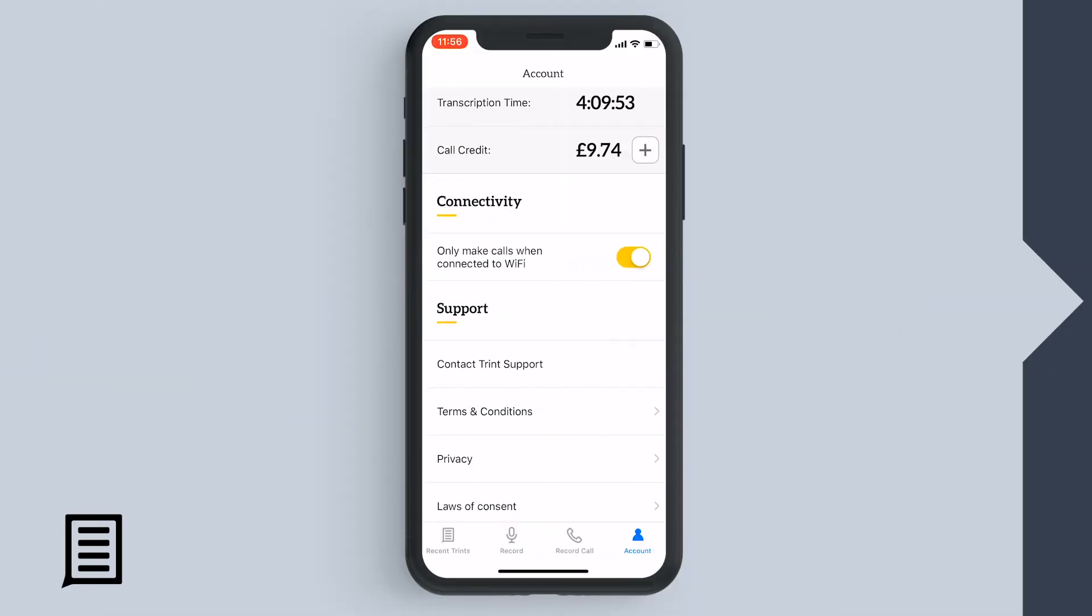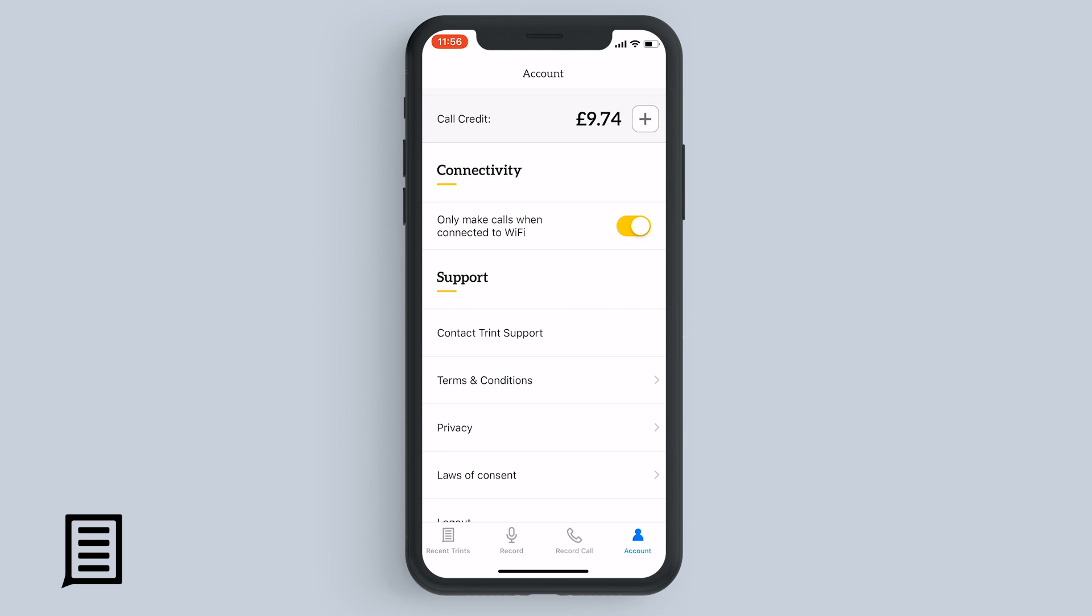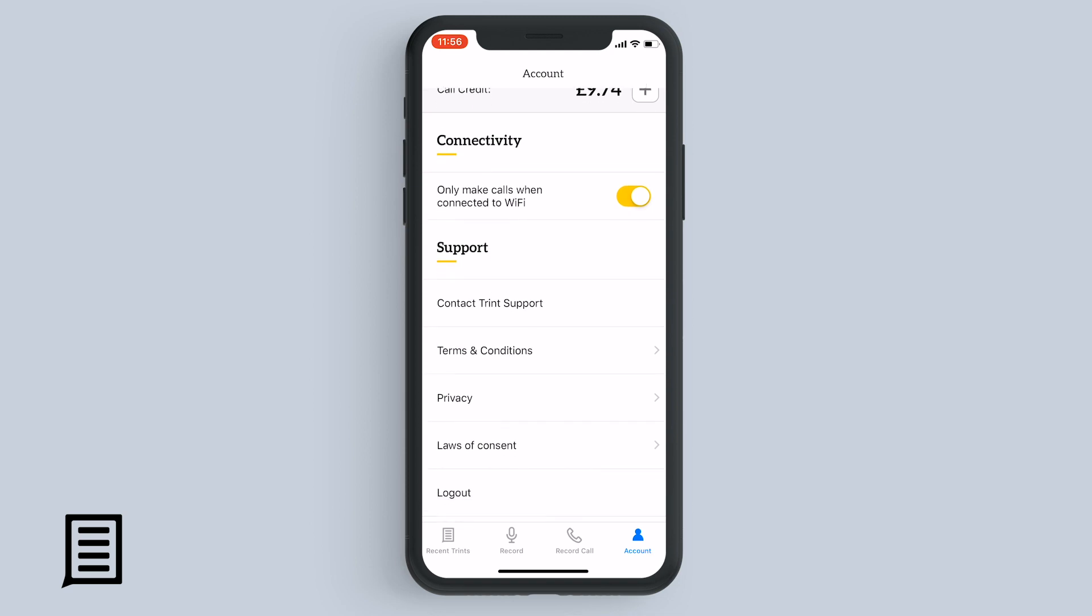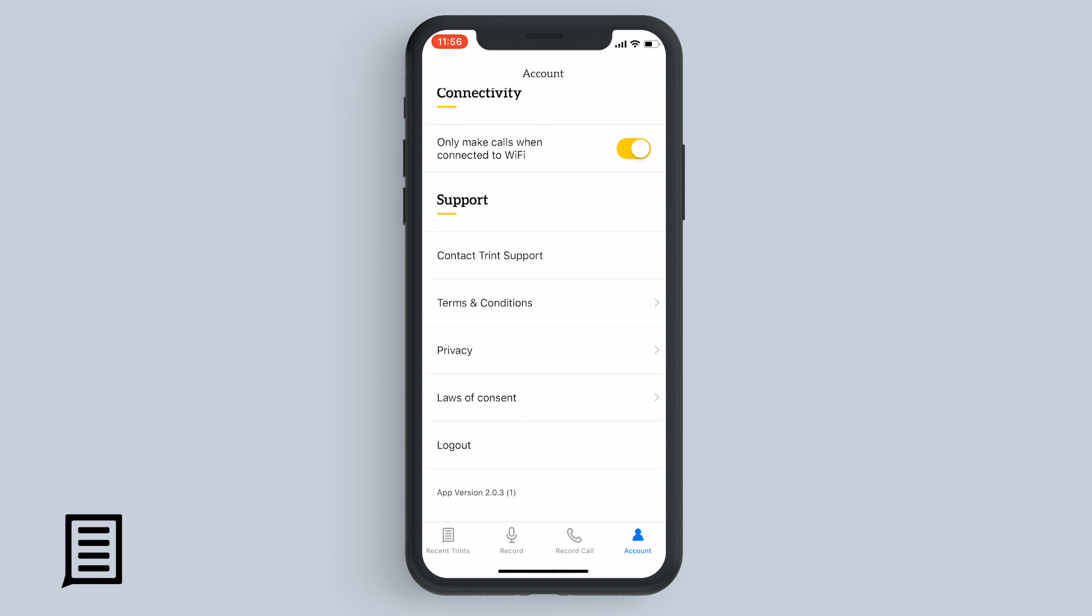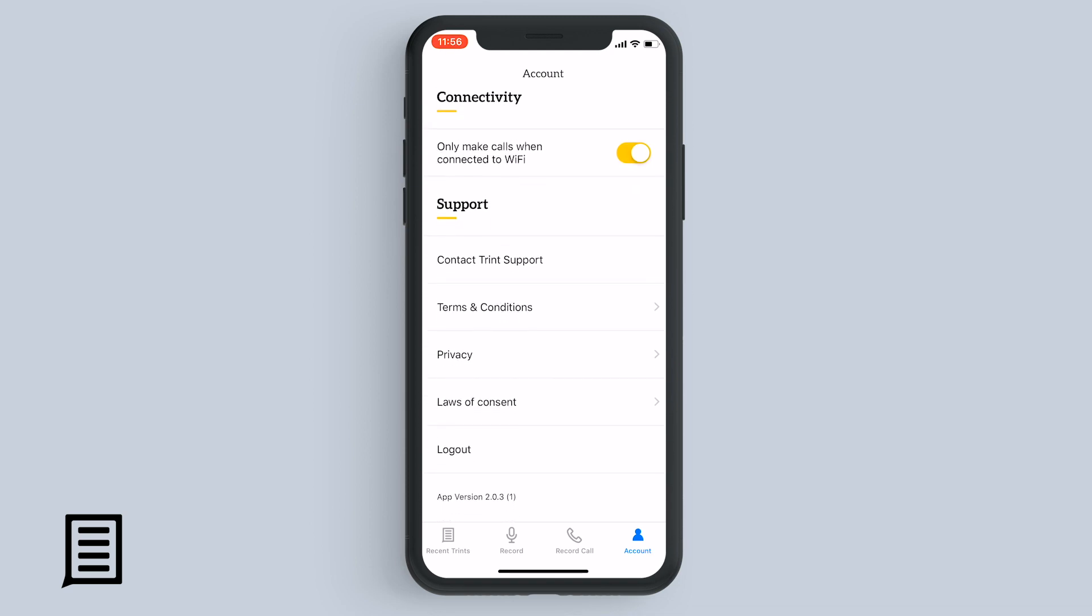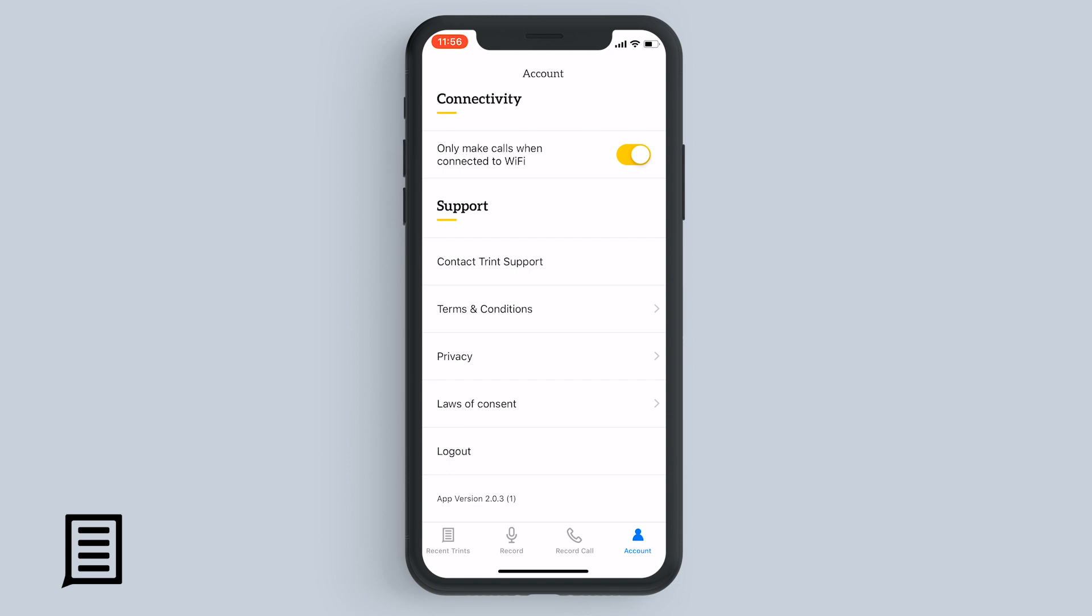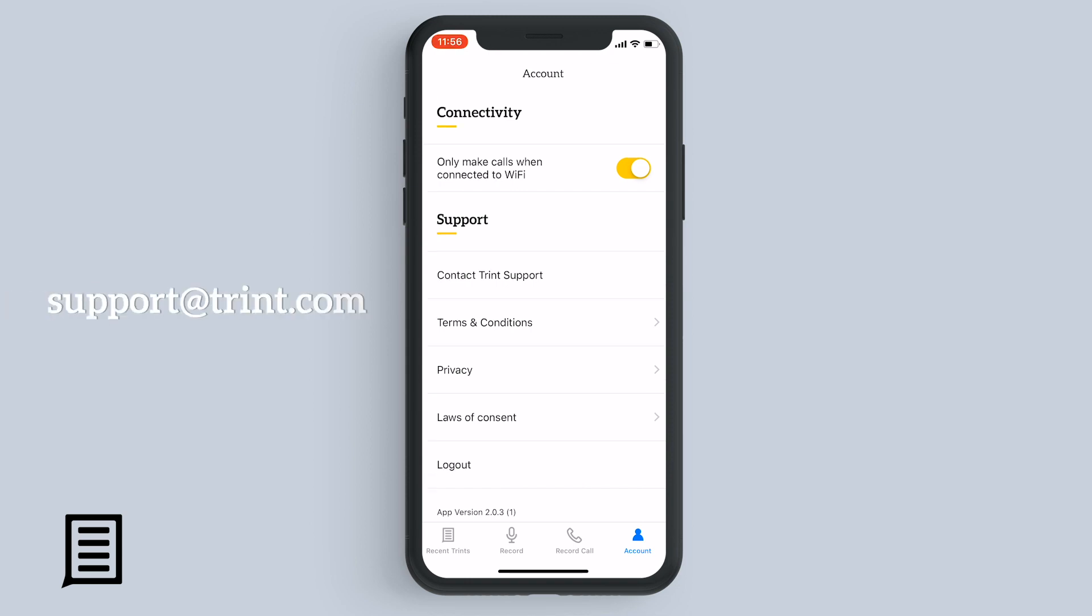In the account section, keep track of your call credit, change users, and choose your other preferences for the Trent app. And that is it. If you have any questions about using the Trent mobile app, feel free to drop us an email at support at trint.com.